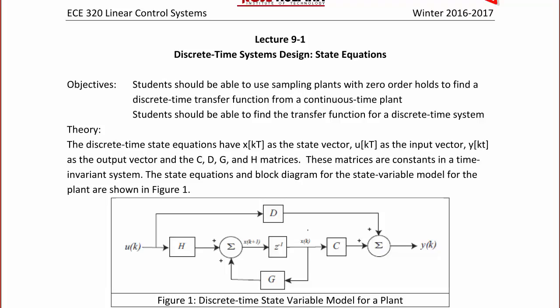The state equations and block diagram for the state variable model for the plant are shown in Figure 1. You have the input u of k multiplied by H that goes to a summer, giving the sum of u of k times H plus G times x of k. Now the distinction here is that instead of having derivatives and integrals, we're going to have differences in time. The output of the summer is x of k+1, which you delay to get x of k, multiplied by C, and summed with D times u of k to get y of k.